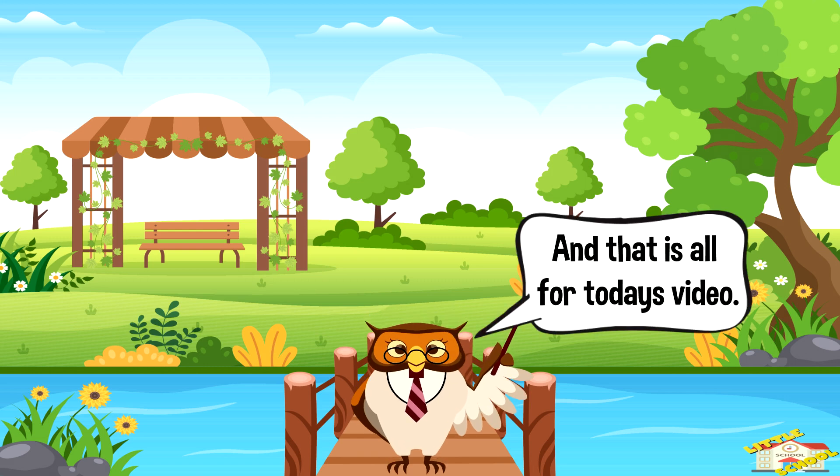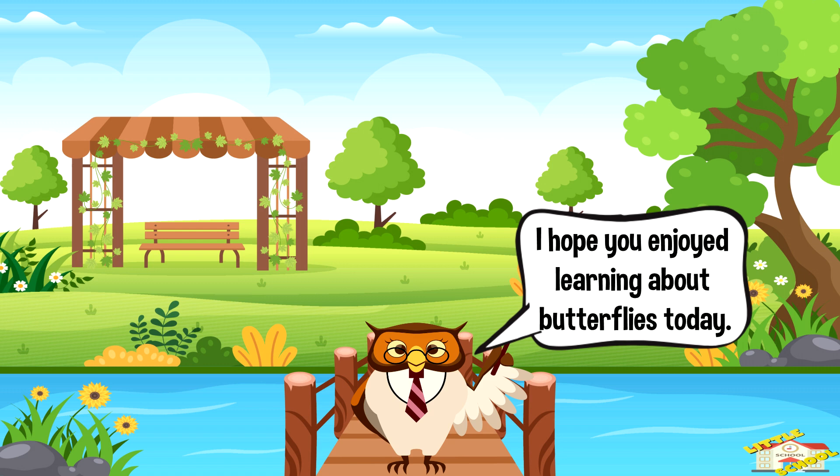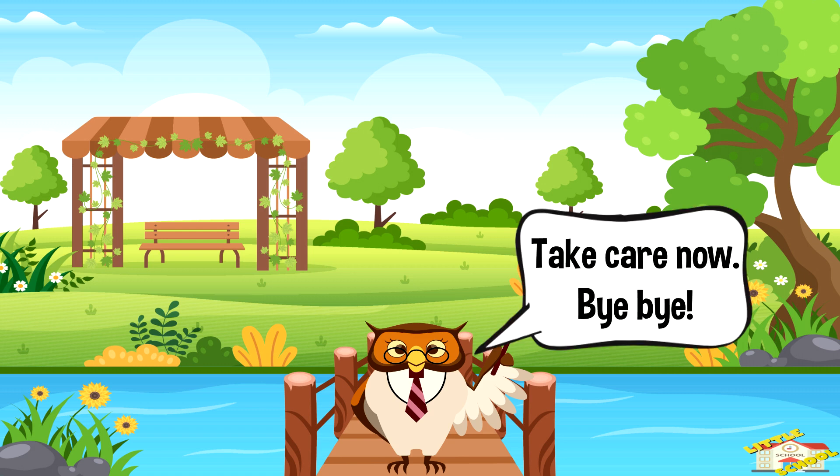And that is all for today's video. I hope you enjoyed learning about butterflies today. Take care now, bye bye!